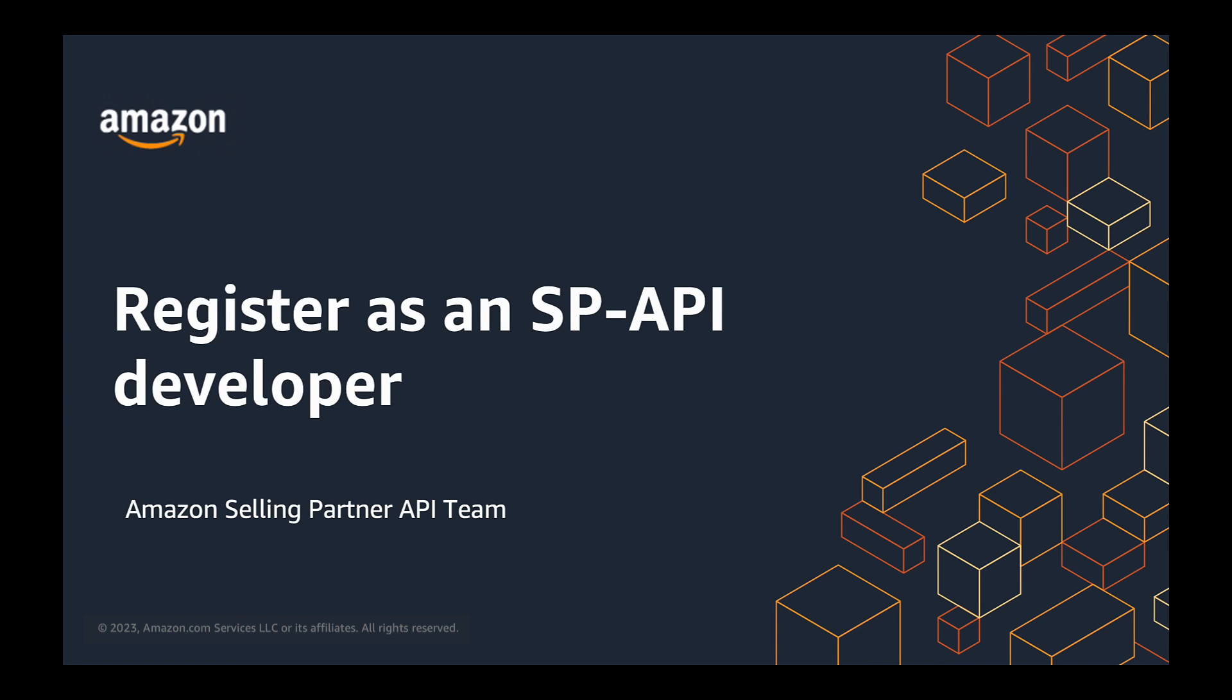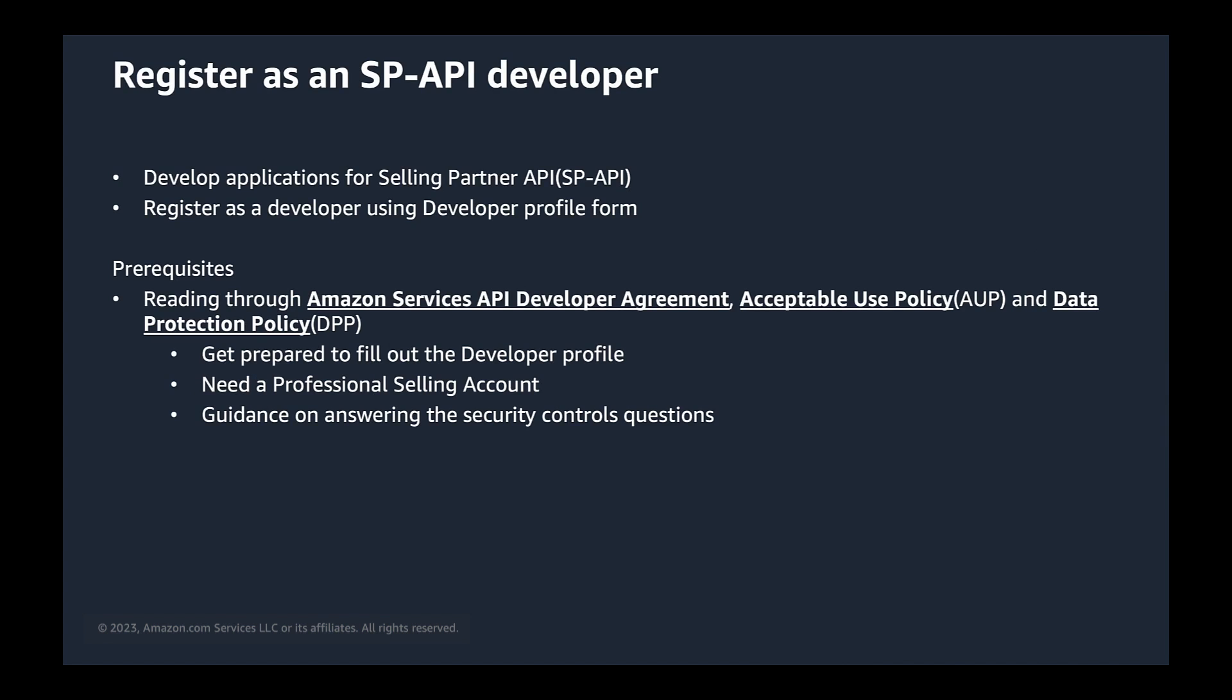But before we begin, it's important to note there are some prerequisites you need to complete. The first step is reading through Amazon's acceptable use policy, data protection policy, and API developer agreement. This ensures that you are prepared to fill out your developer profile. It's also important to note that these policies can assist you in answering the security control questions in the developer profile form. You can find links to AUP and DPP in the video description.